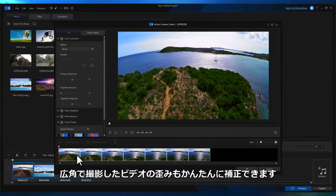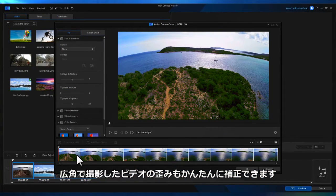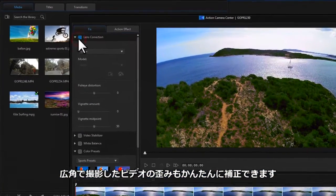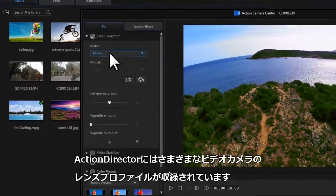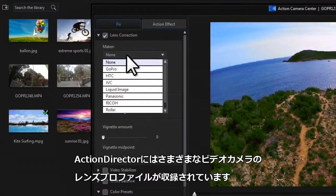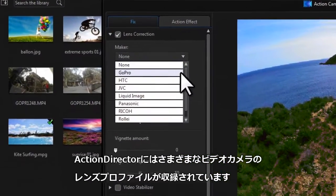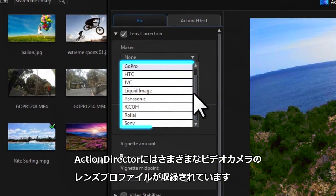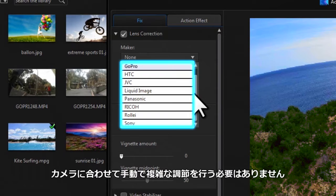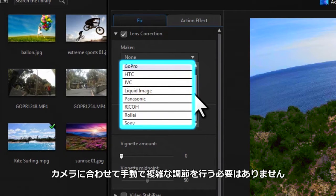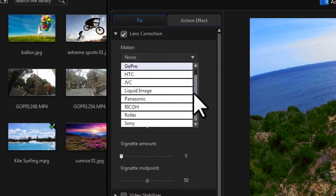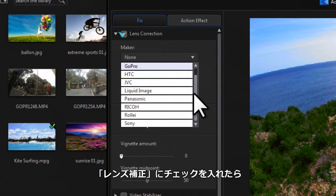Applying lens correction for fisheye distortion is incredibly easy. Action Director comes complete with lens profiles for leading action cameras, meaning all the complex camera settings and resolution calculations are taken care of for you. Just check the lens correction box.